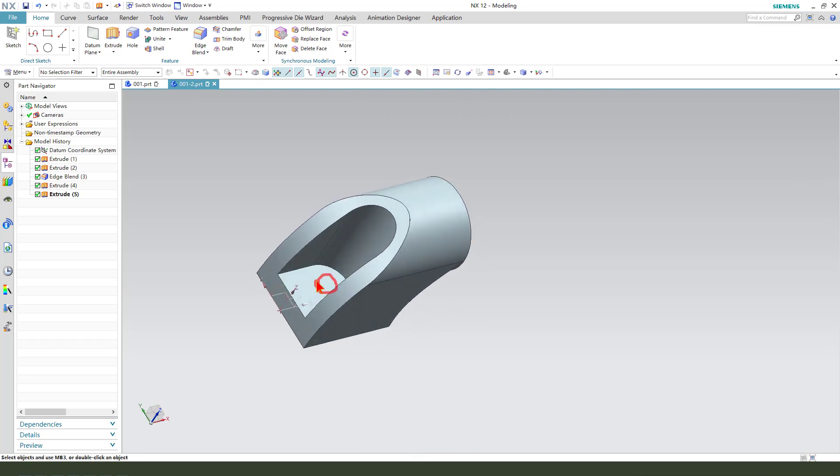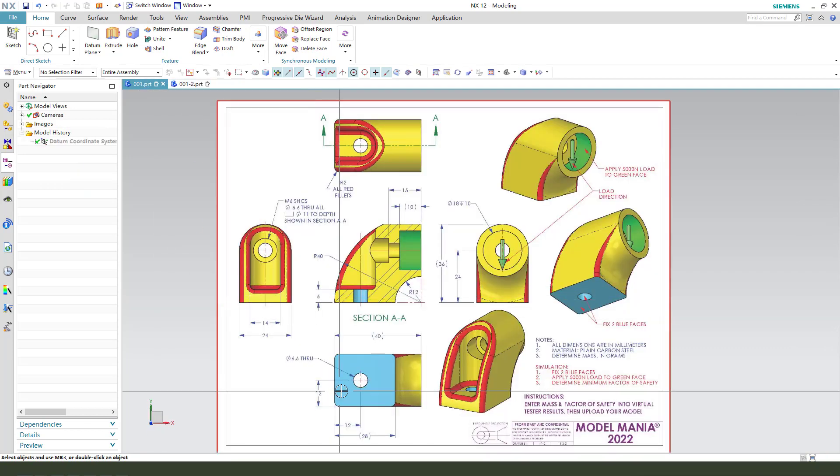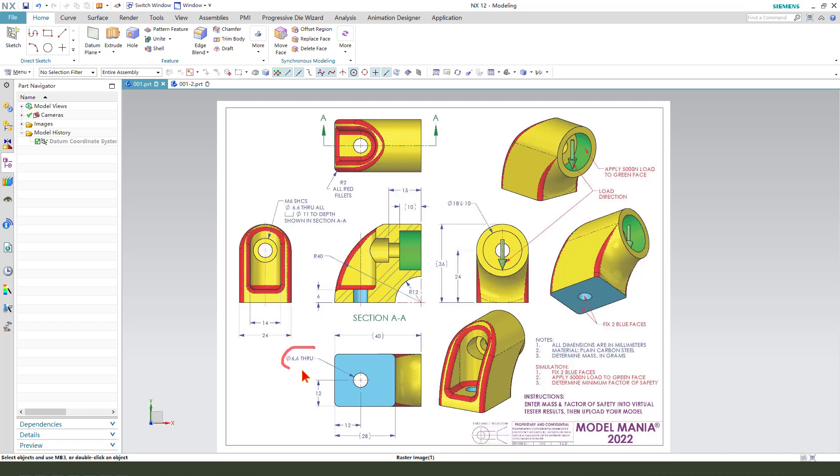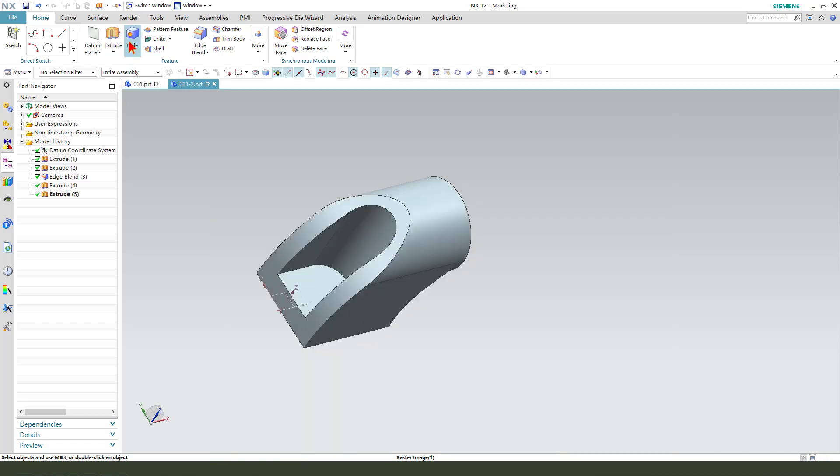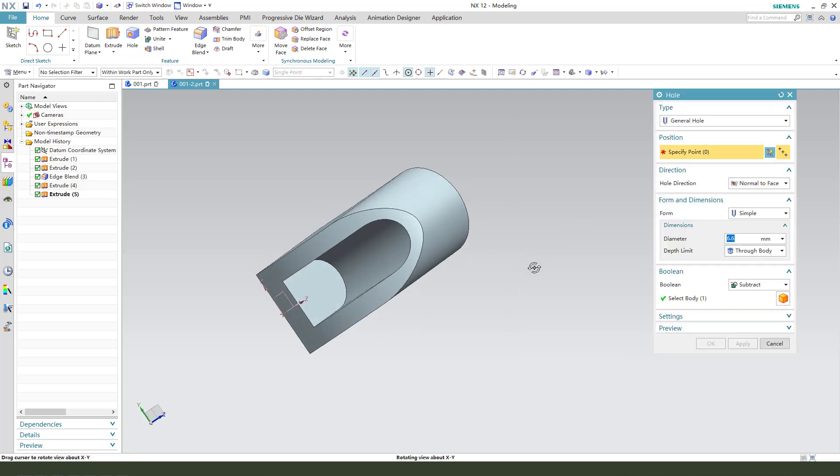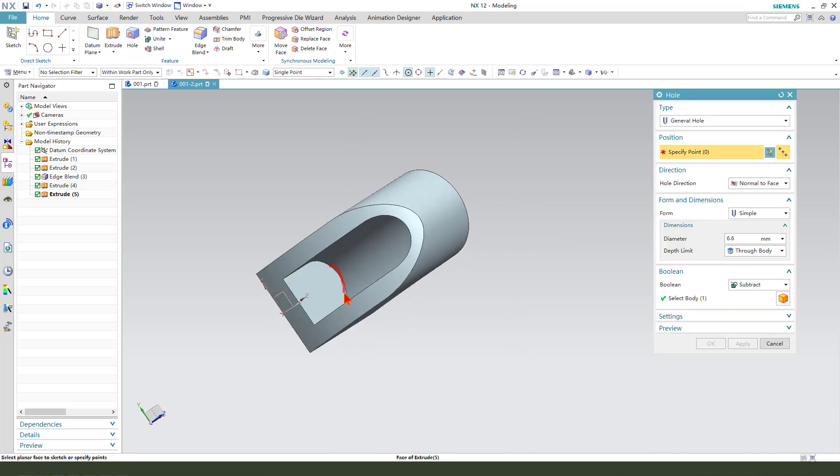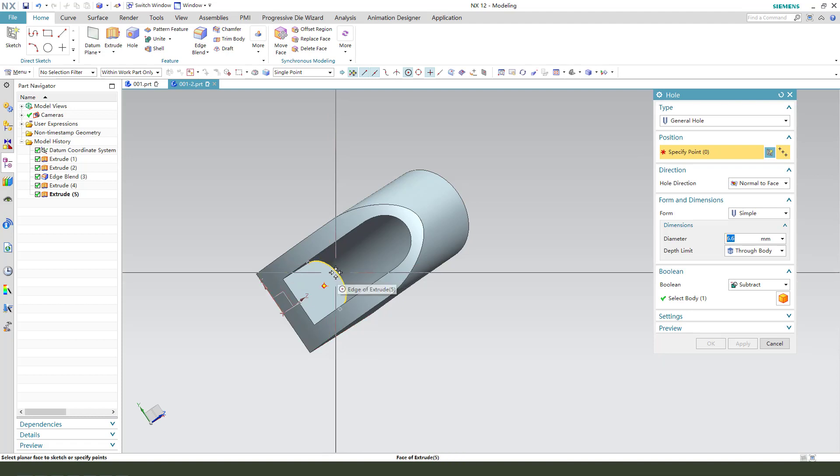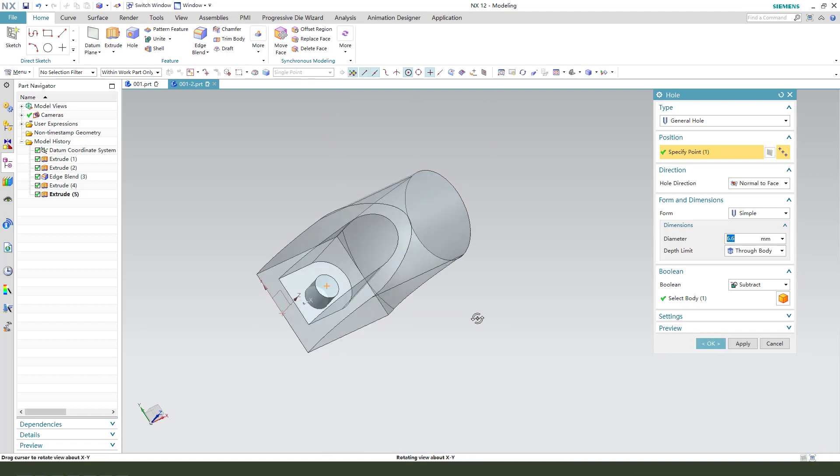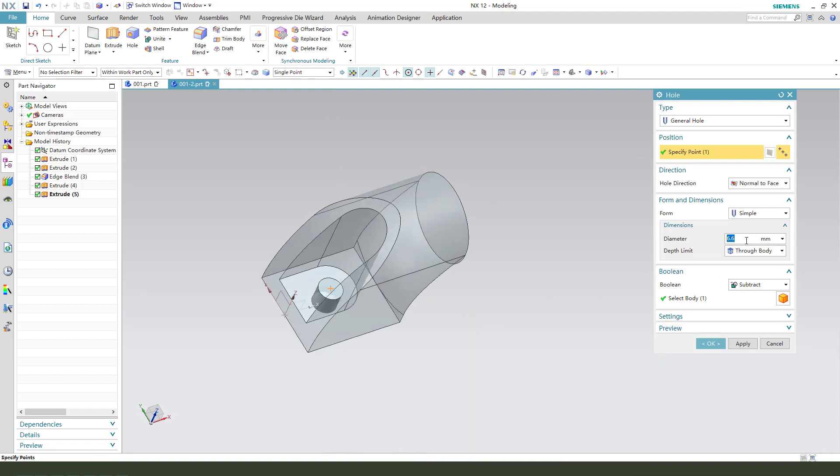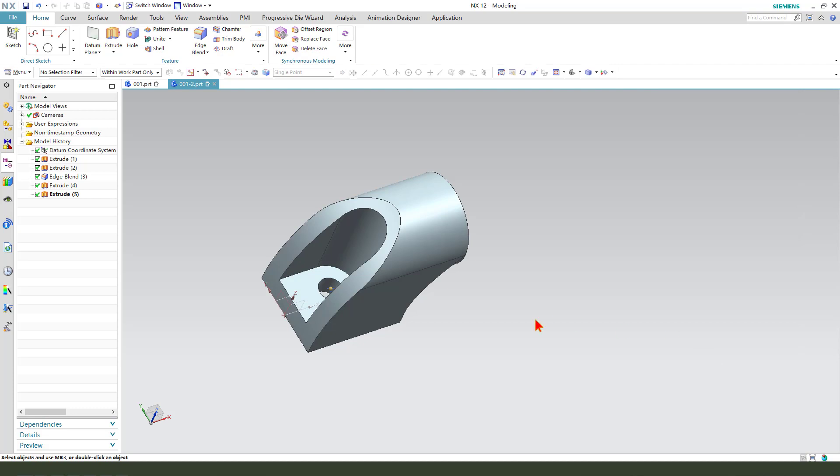Next, we create this hole, dimension 6.6. Create a hole. Then we select this arc center point, dimension 6.6. Depth limit, through body.